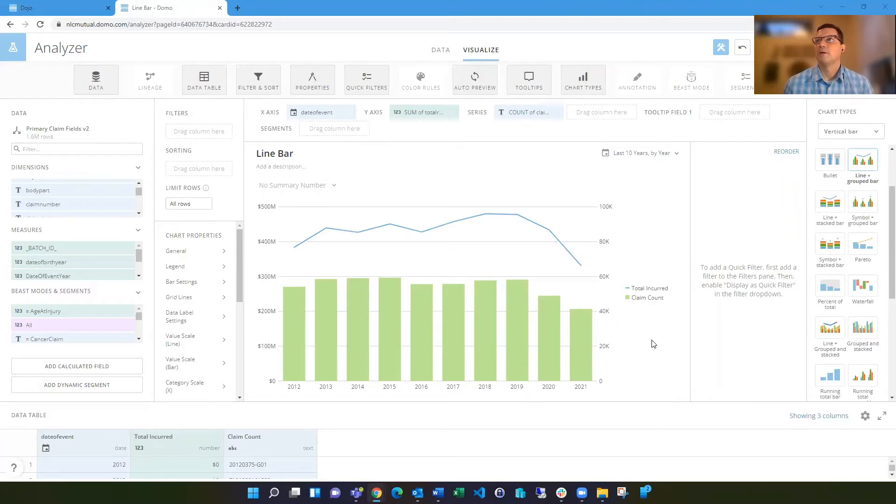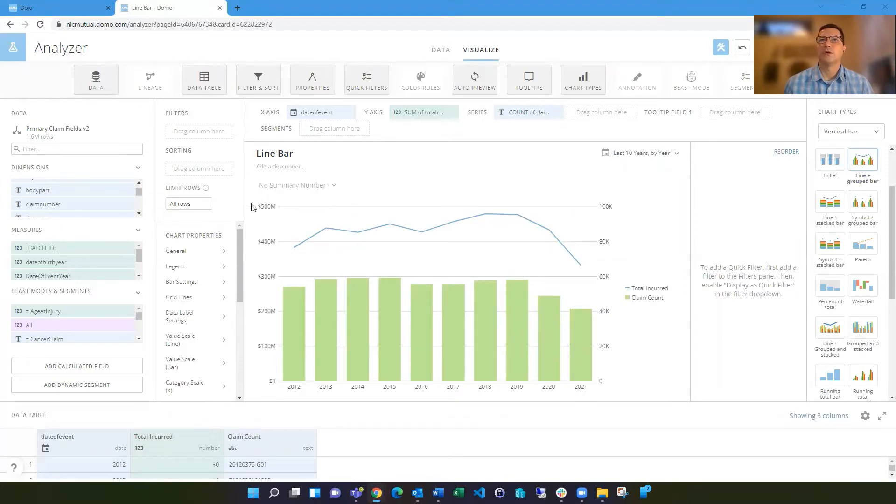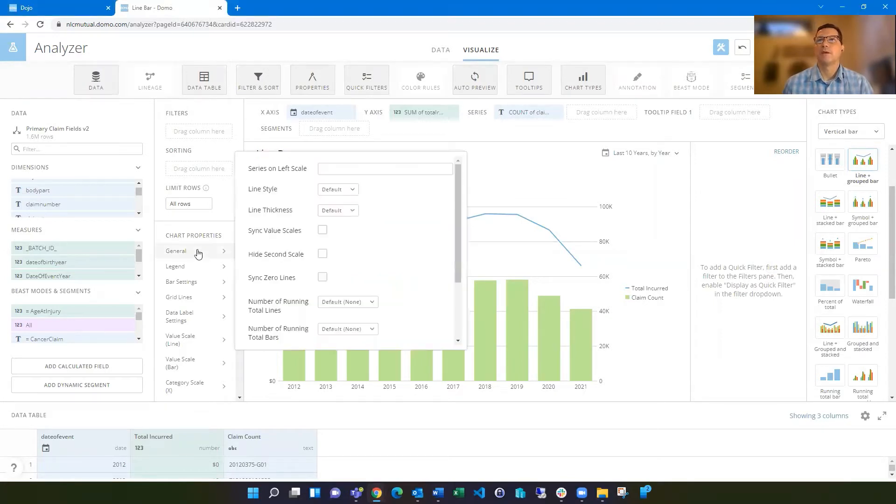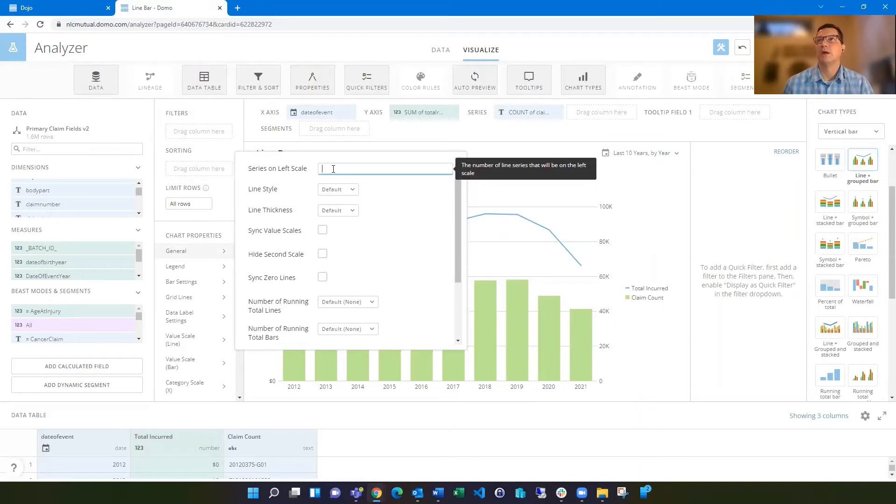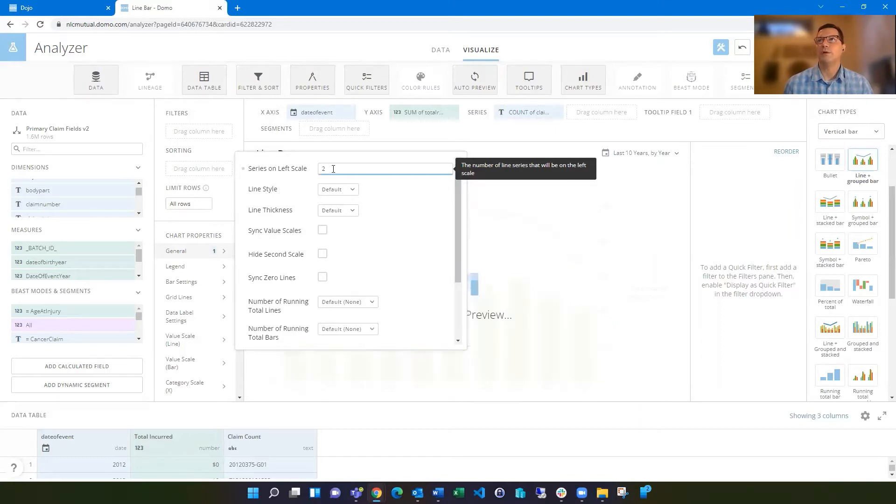So if I wanted to add a second amount to this card, right now I'm showing total incurred dollars, but maybe I want to show total paid dollars. I can go to the general properties and enter in two on this series on the left scale. You see that hint saying the number of lines series that will be on the left scale. I could put in any number, as many as I think I need to put in there.